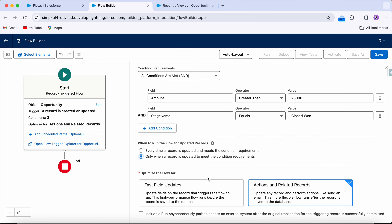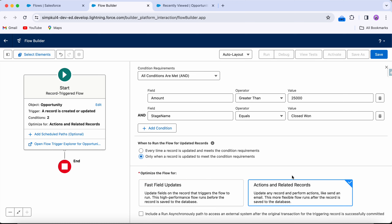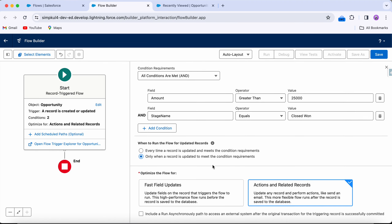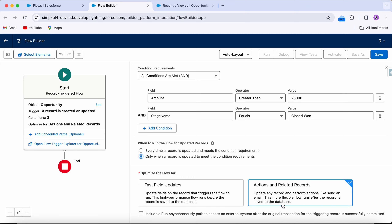For optimizing the flow: 'fast field updates' is equivalent to before-save — actions happen before the record is saved to the database. 'Actions and related records' is equivalent to after-save — it runs after the record is saved. The in-builder documentation explains this clearly. For this case I'm going to select 'actions and related records,' but let me first show what happens with fast field updates.